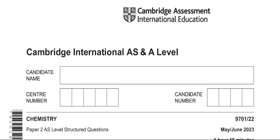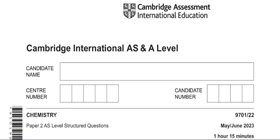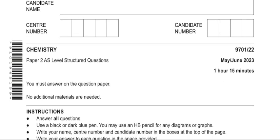Hello students, how are you? I hope you are all fine and doing well in preparation for your upcoming exams. Today I'm going to solve another question paper from May/June 2023. So directly proceeding towards question number one.